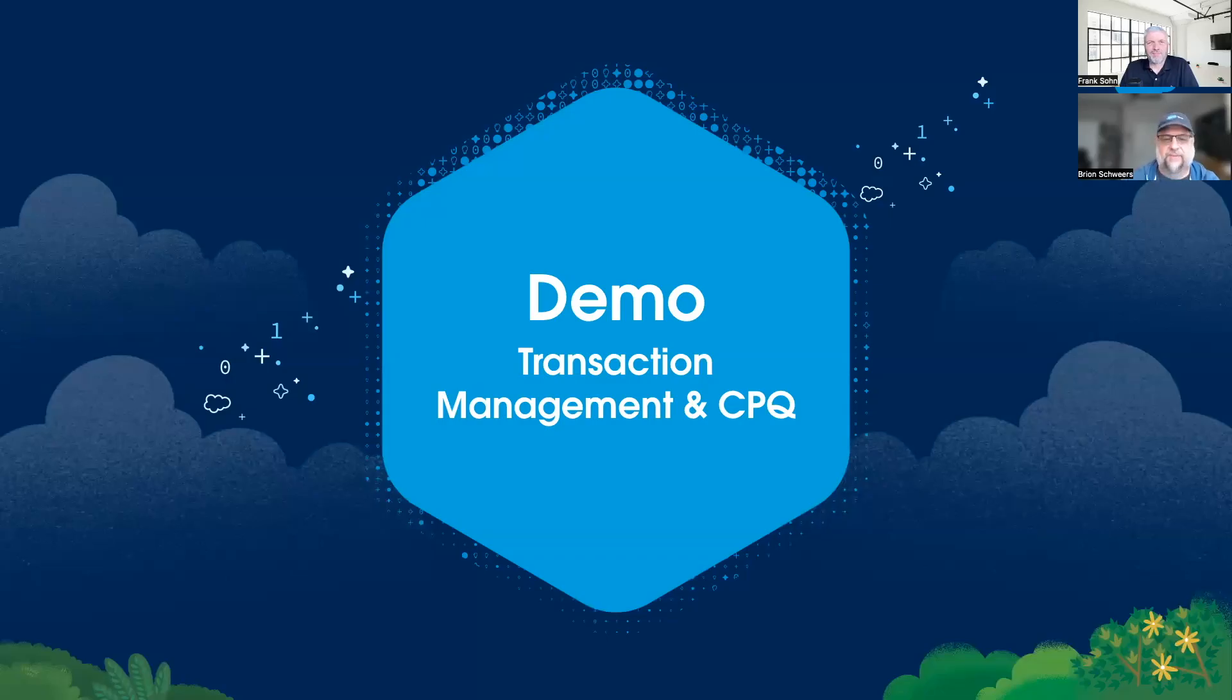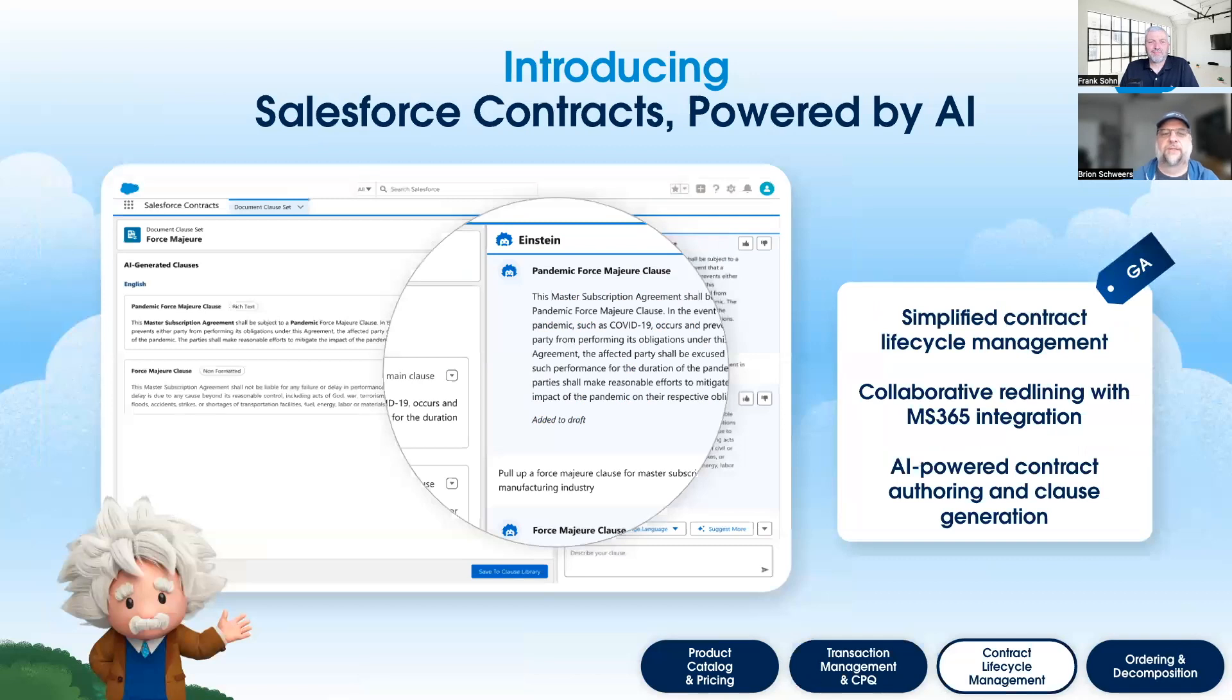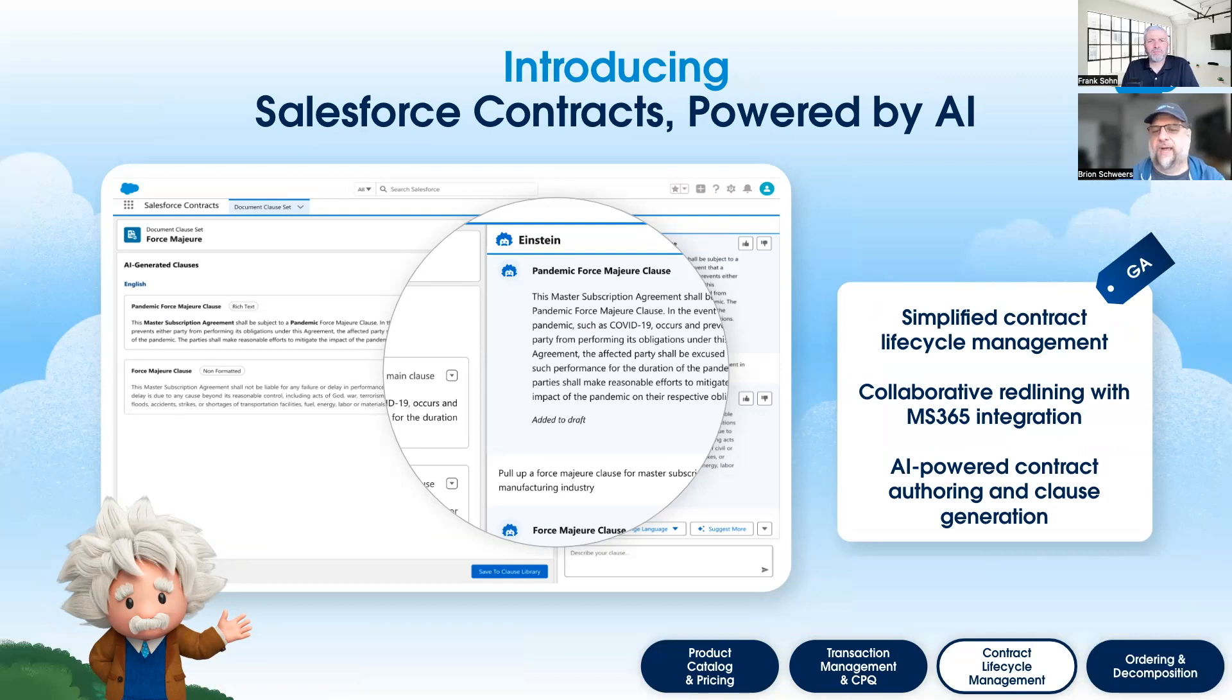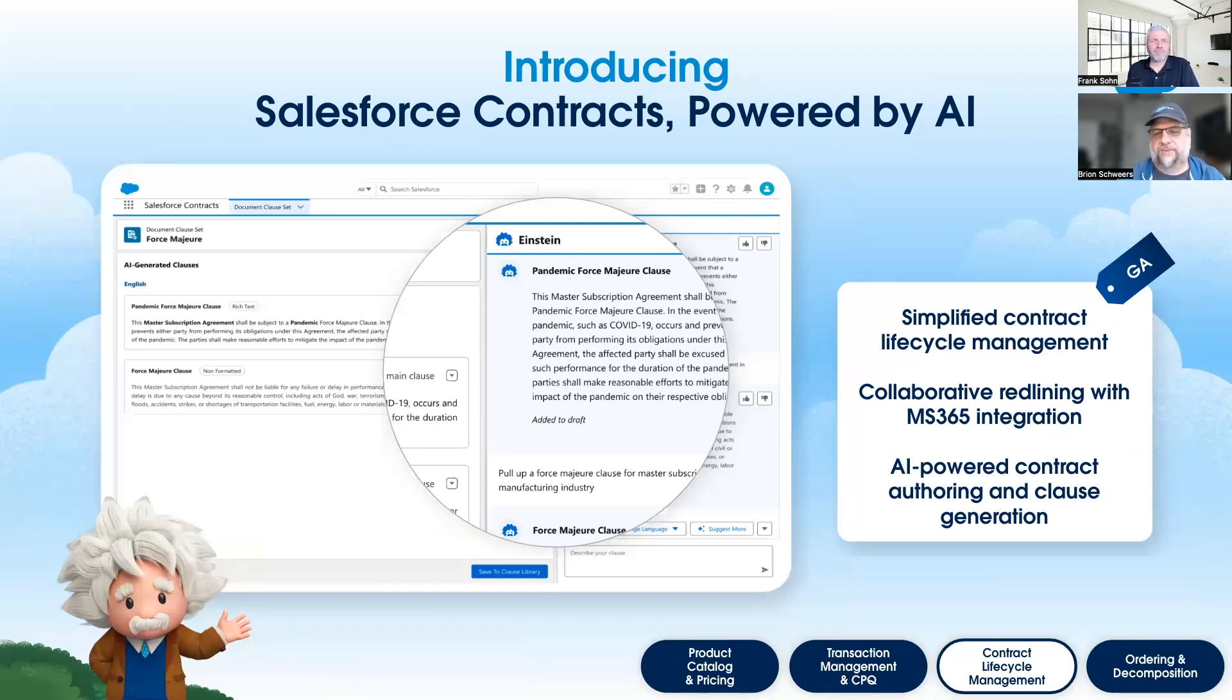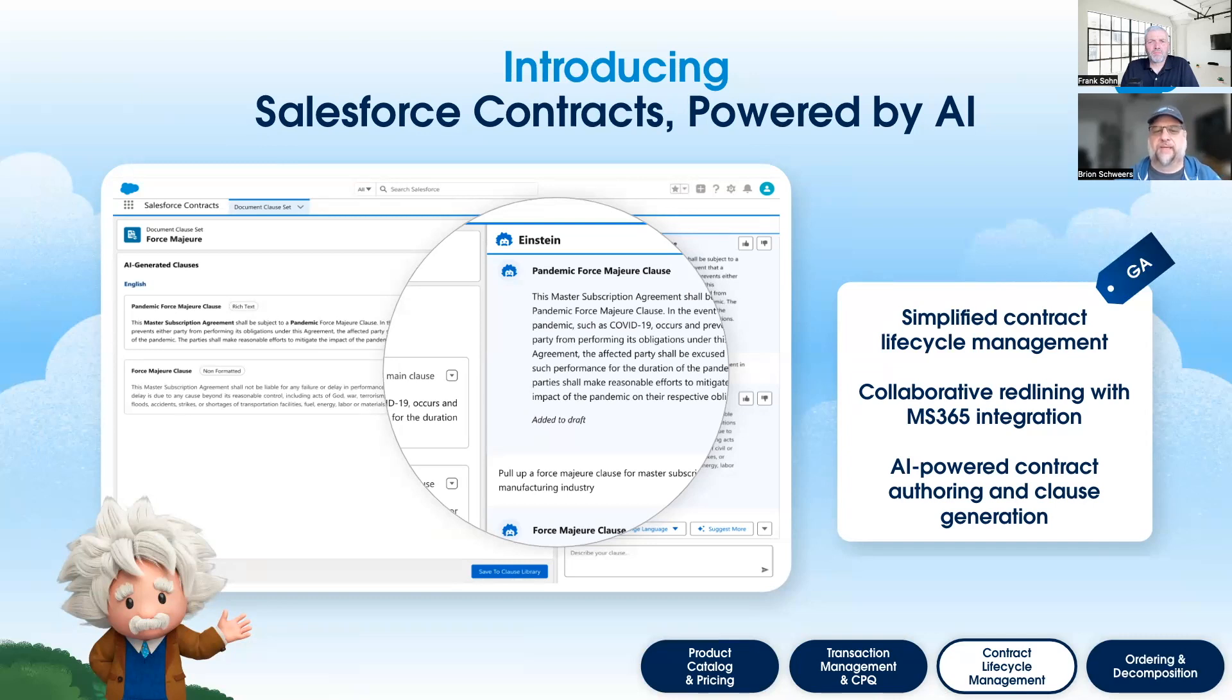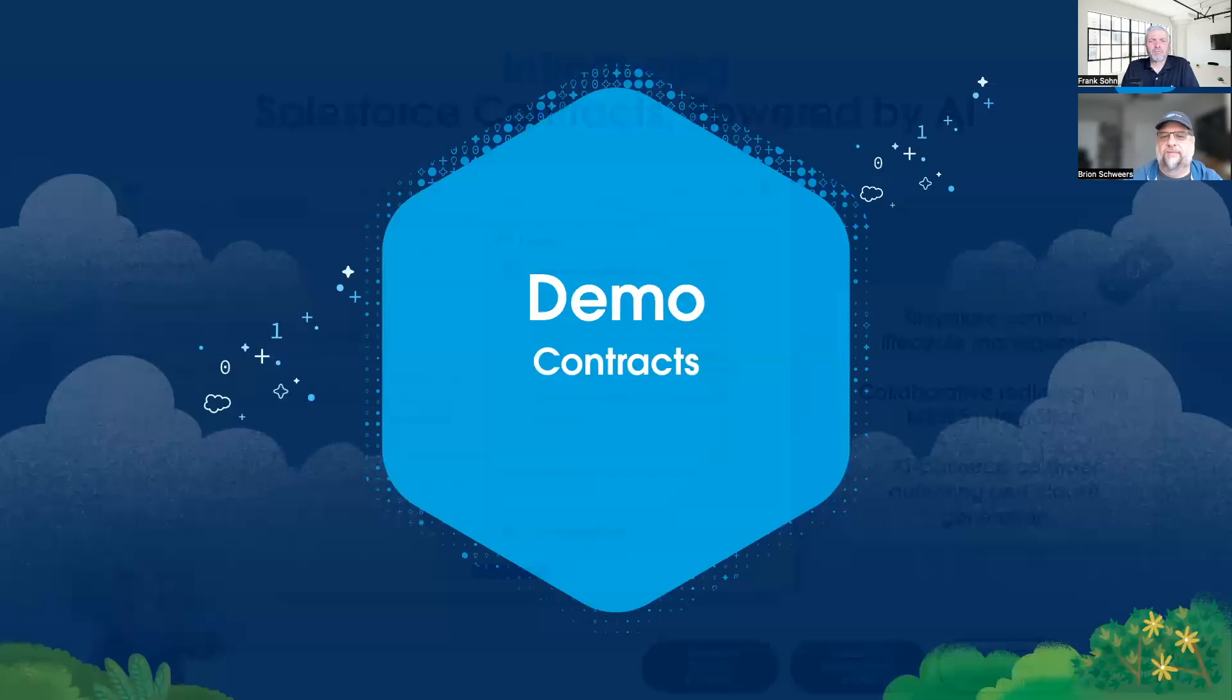Awesome, thanks David, that was great. Let's move on to the next one, which is Salesforce Contracts powered by AI. We launched our Contracts product several releases ago, I think over a year ago now. In the winter release we did a pilot, and with the spring release we went GA with our Contracts AI capabilities. Collectively, they simplify the contract lifecycle management, provide collaborative redlining within Microsoft 365, and of course it's all powered with AI. With that, let me throw it back over to David for a demo.